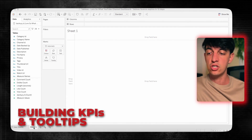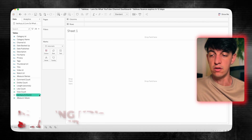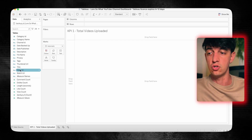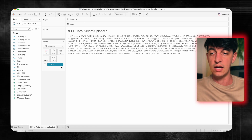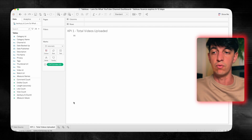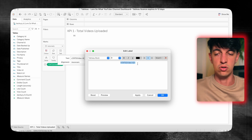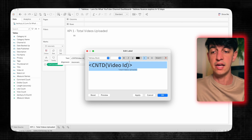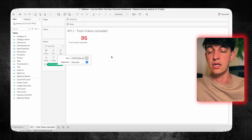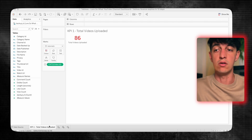Now let's build our first sheet. I'm going to rename and call it KPI one: total videos uploaded. I want to see some KPIs at the top of the dashboard. To do that, I will drag the video ID into text and select the measure count distinct. This is the total count of videos that we have. Then we need to change the text — the format and the label.